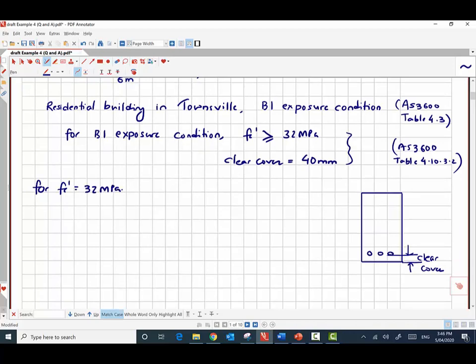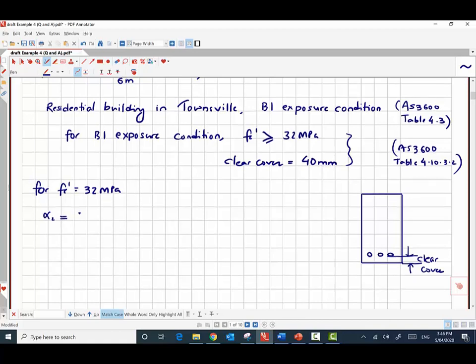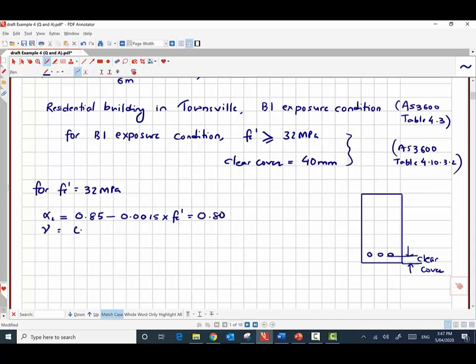For f'c = 32 megapascals, we know that α₂ can be obtained from AS 3600, which gives 0.80, and γ is also obtained from the same standard as 0.89.